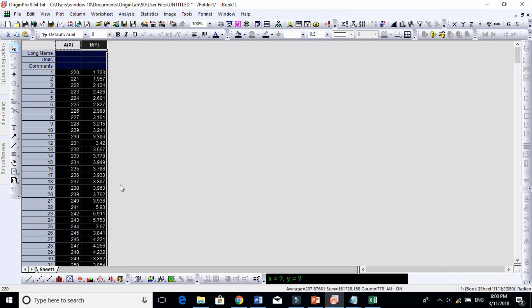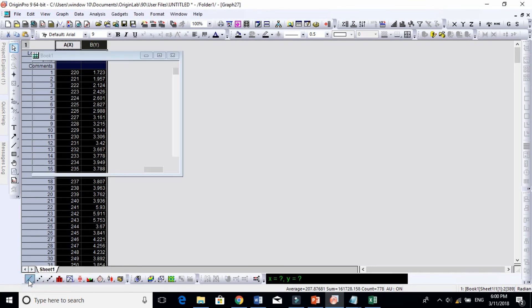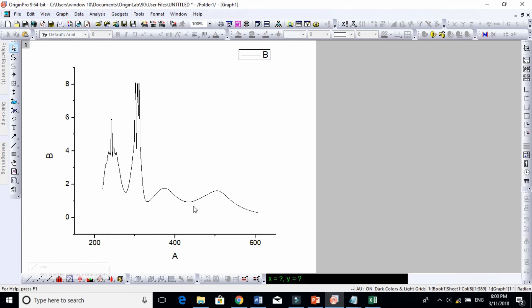So this was the simplest way how to convert a raw text file into two columns. You see now we got our curves.